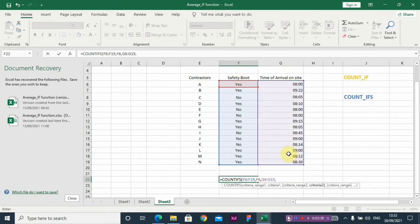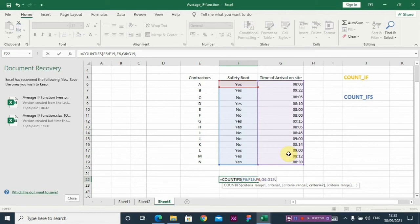Now I want to reward contractors that came exactly 8:15 and before 8:15, so you have less than or equals to 8:15. So this is what you do - you have your less than equals to 8:15.